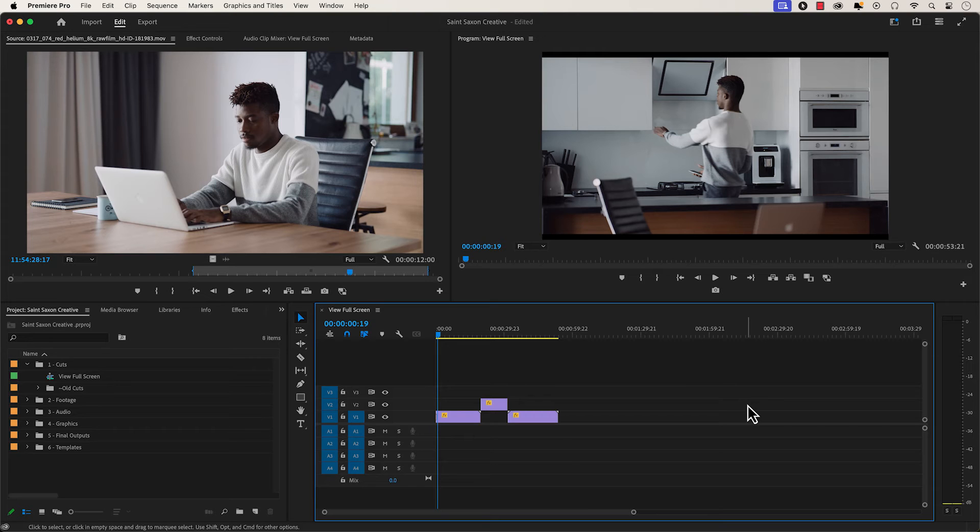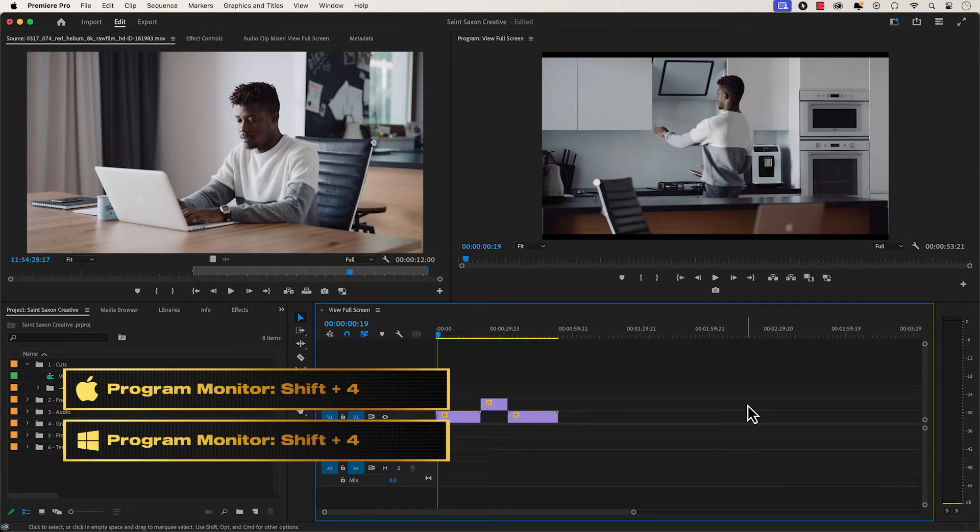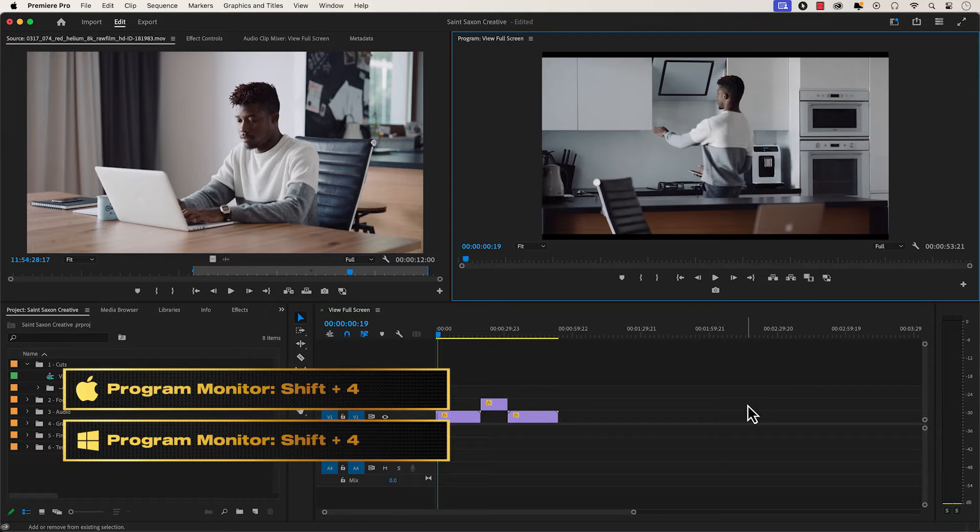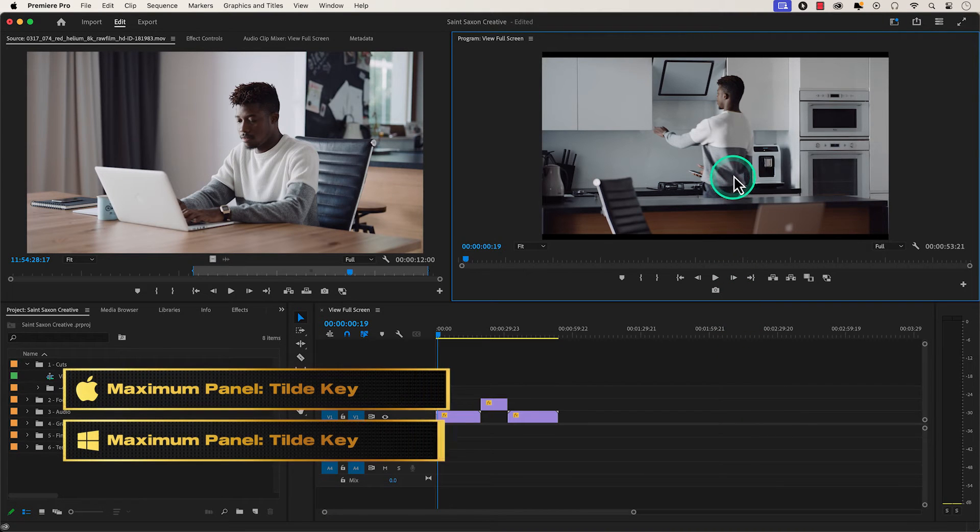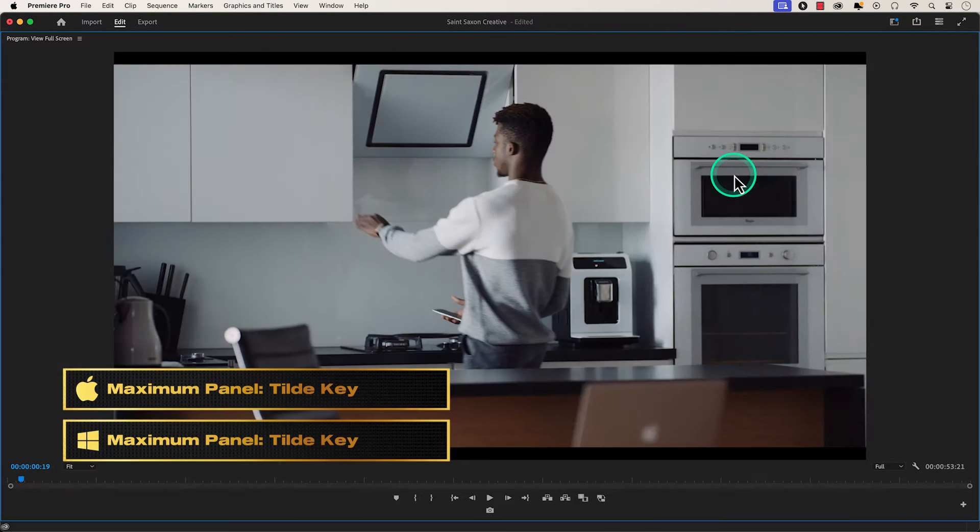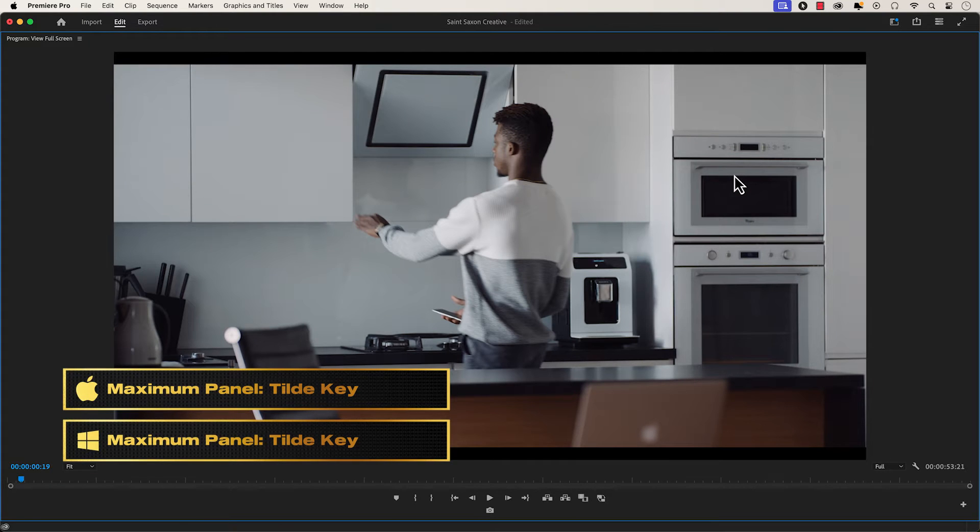How to view full screen in Premiere Pro. Press Shift 4 to toggle to the program monitor, and then press the tilde key, which is right above the tab key on your keyboard, and this will maximize the program monitor.